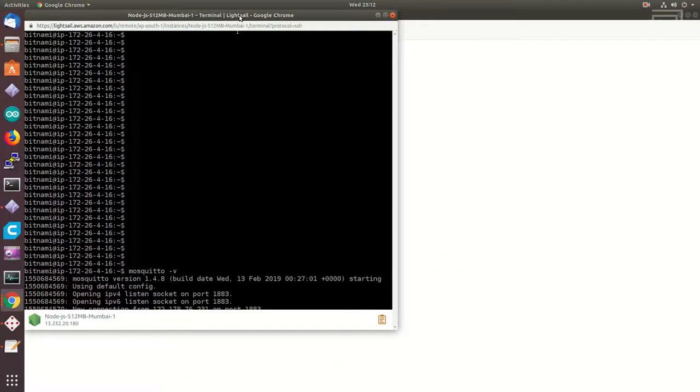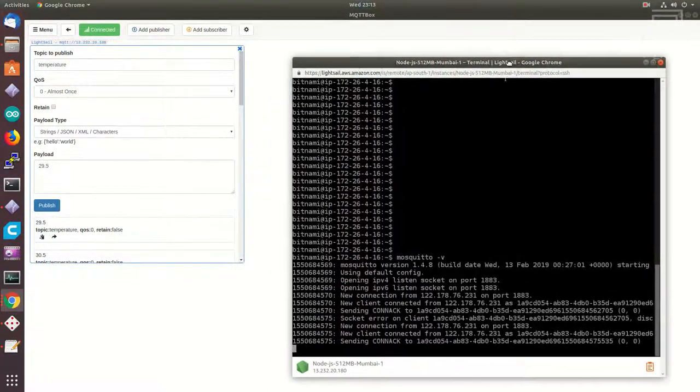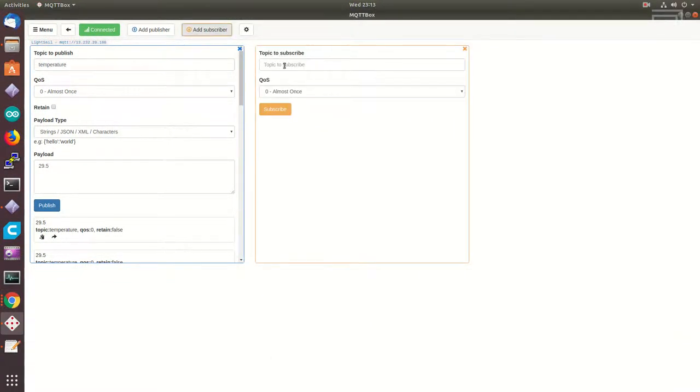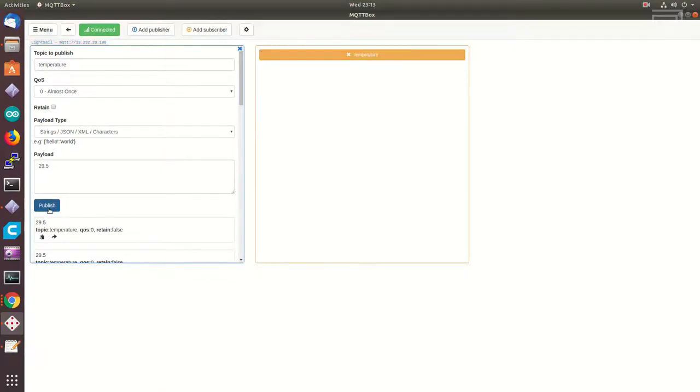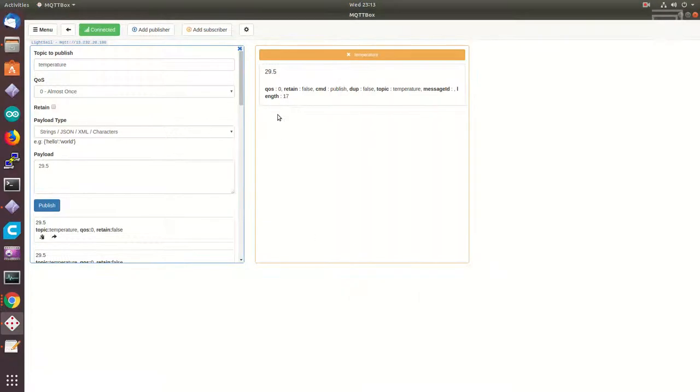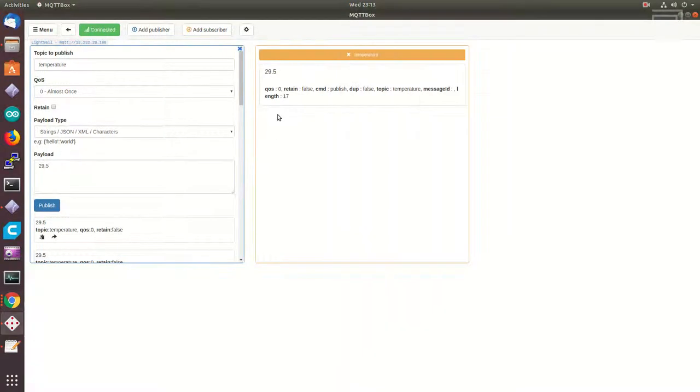Now let me use a MQTT client to connect to the server and check whether it is working. I am going to publish some test data on a topic called temperature and subscribe to the same topic from another client. Now that I have both the clients connected to the server, when I publish data from one client, I should be able to see it in the other client.